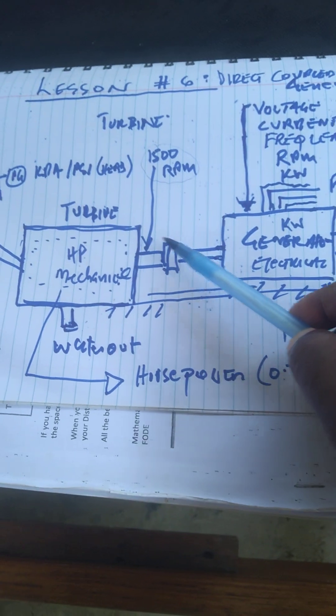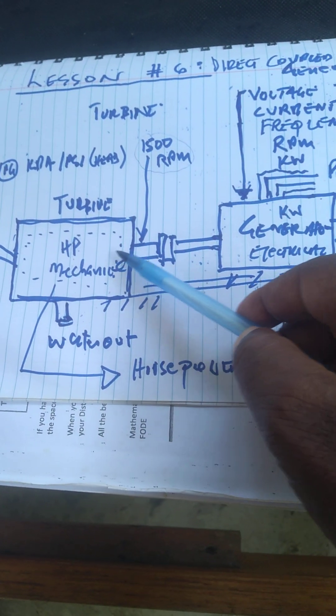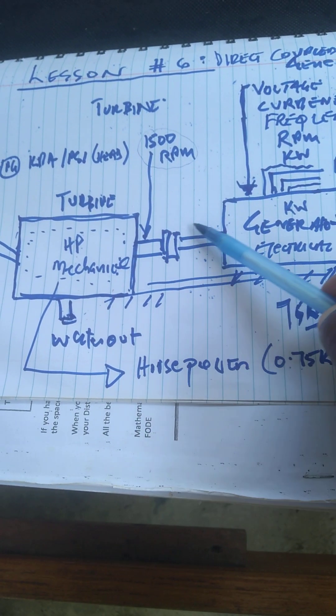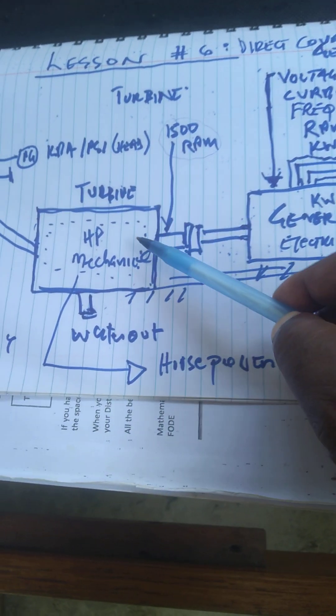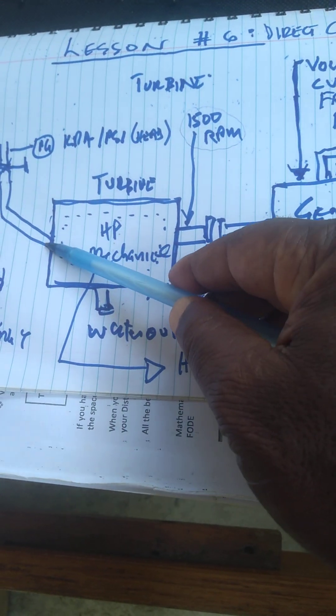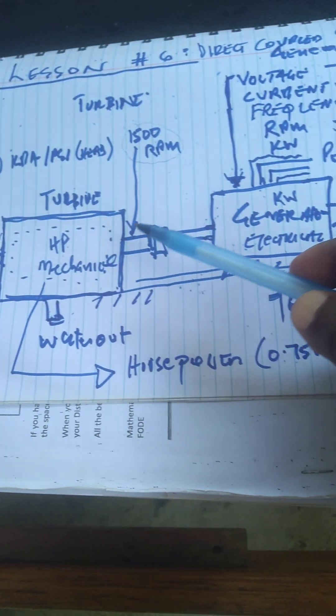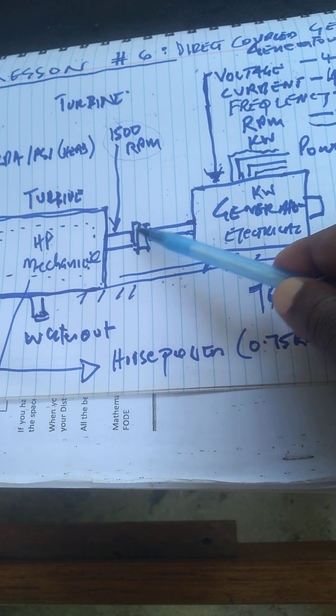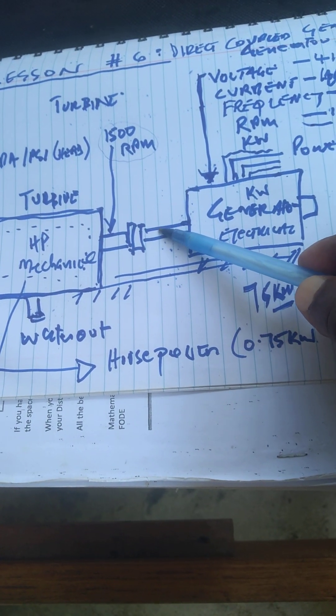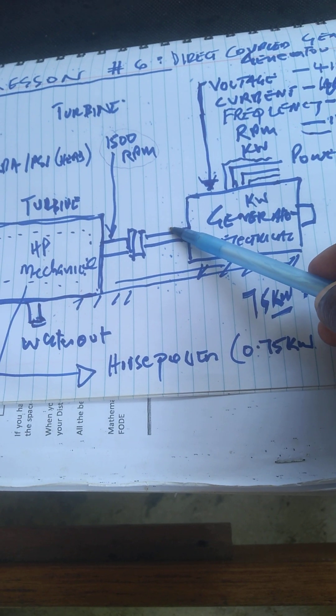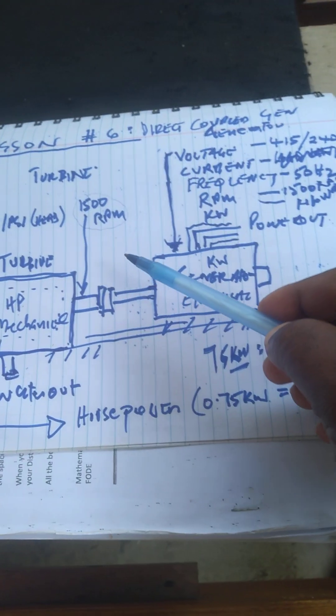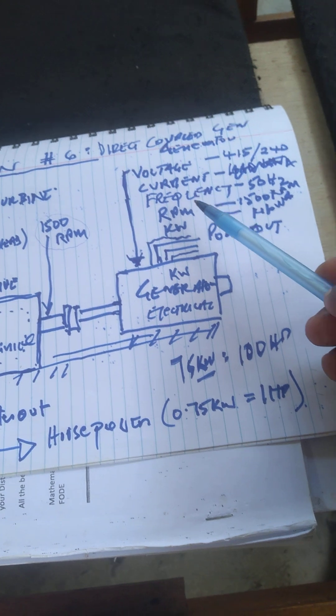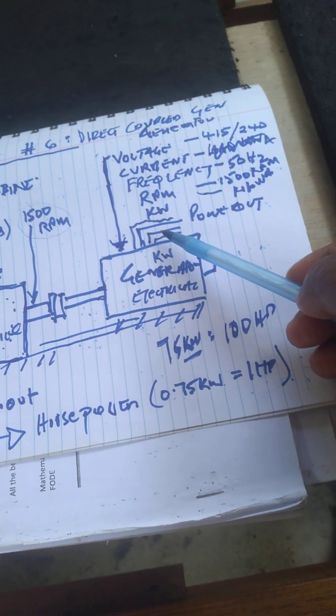They're coupled together at the same speed - the speed at which water turns and the speed at which the generator turns are the same. This is very important, something you need to understand and solve.